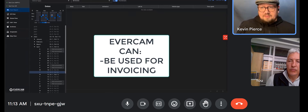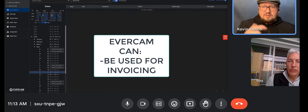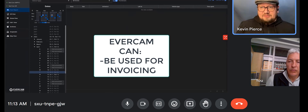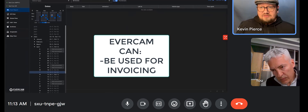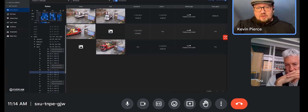So if the concrete company says, 'Hey, I came 25 times today, here's your invoice,' you can go back to this and say, 'You came 22 times, and here's a video of every single one of these and a printed report.'